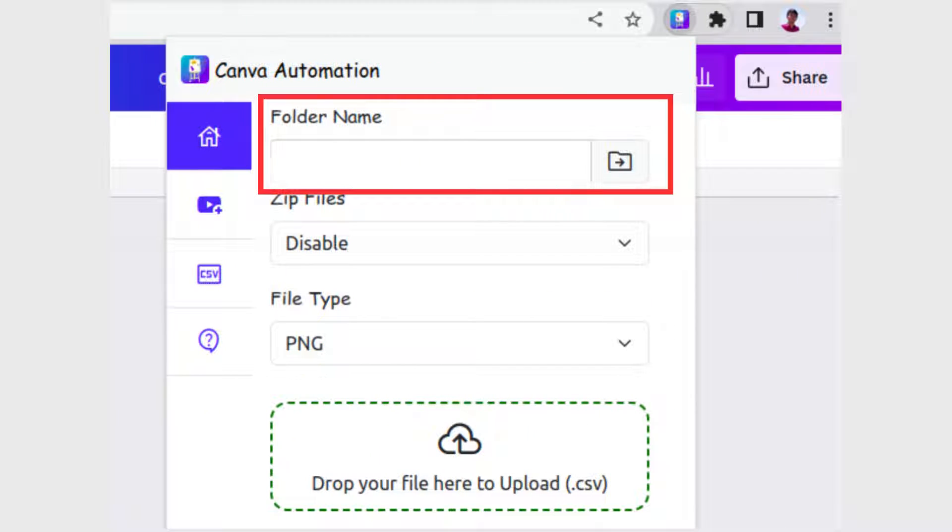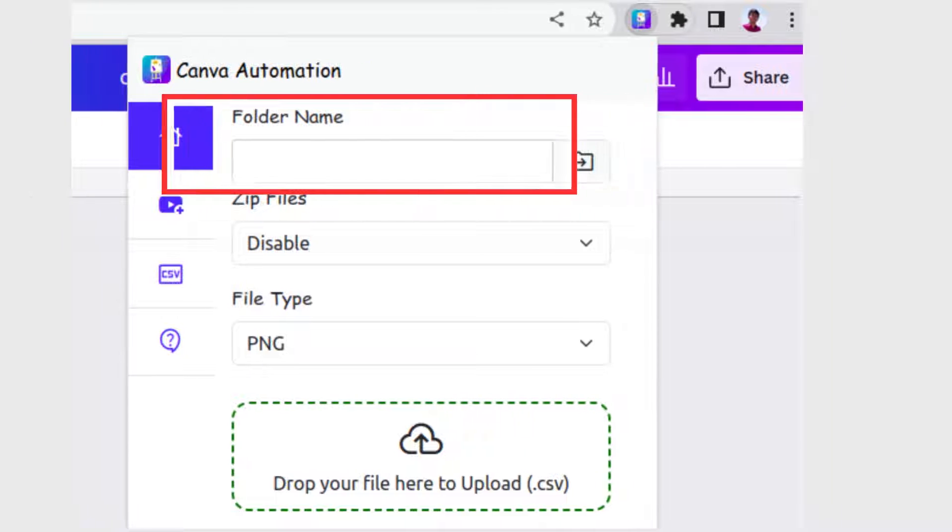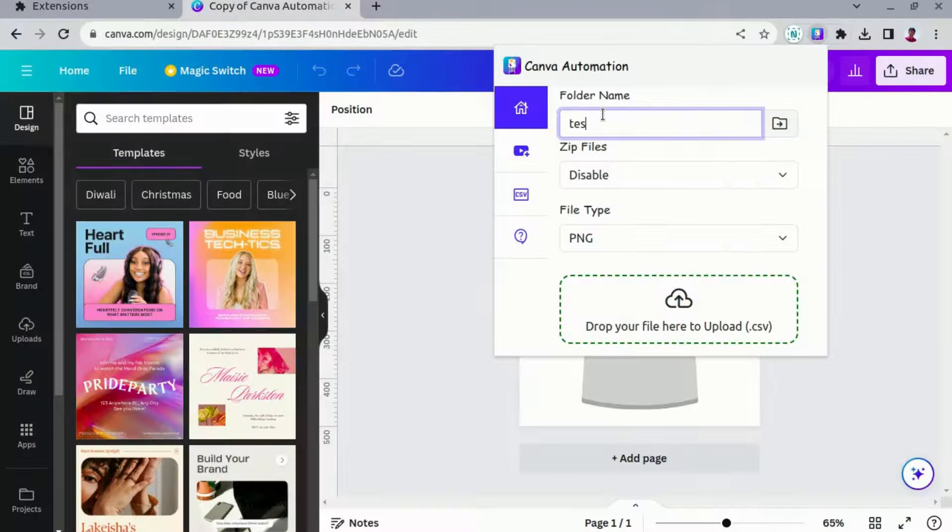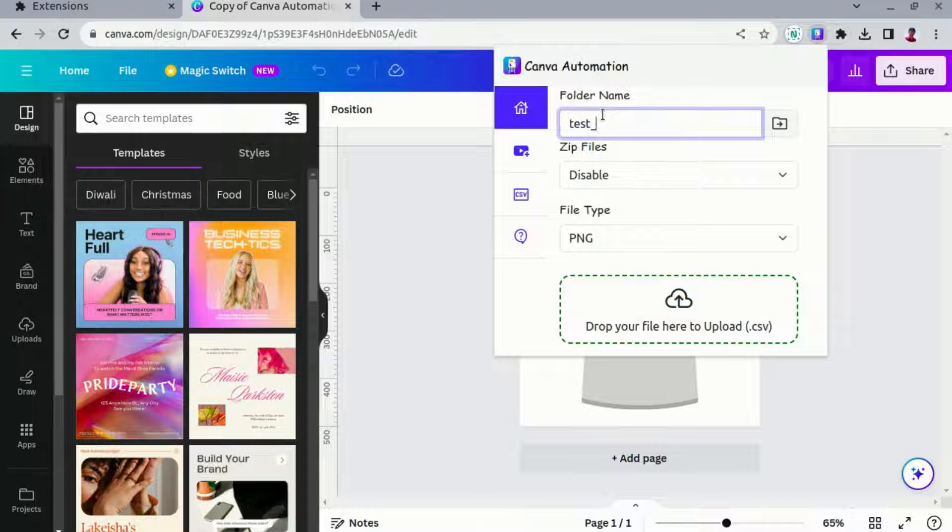Folder name: the folder name is where you designate the destination path for your downloaded files.